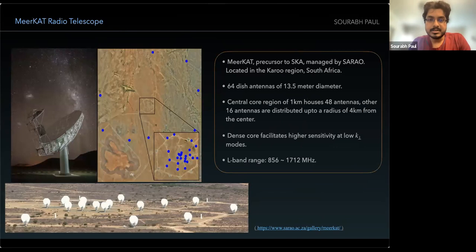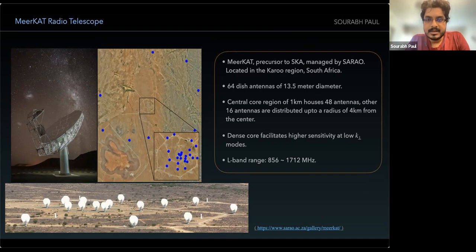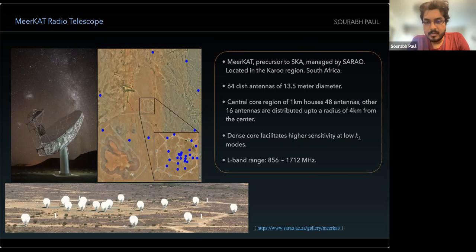Why is MeerKAT a good instrument for this? MeerKAT is a precursor to the SKA, located in the Karoo region of South Africa. The array has 64 dish antennas of 13.5-meter diameter. A major advantage is its central core region: within one kilometer there are around 48 antennas, providing lots of short baselines. These short baselines translate to very high sensitivity at low k_⊥ modes — exactly the region we want to detect. It currently operates in the L-band range, giving access to redshift ~0.6.